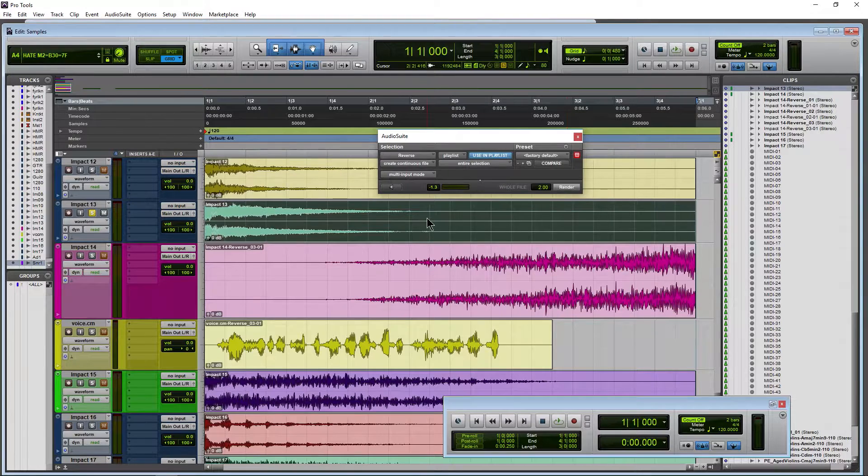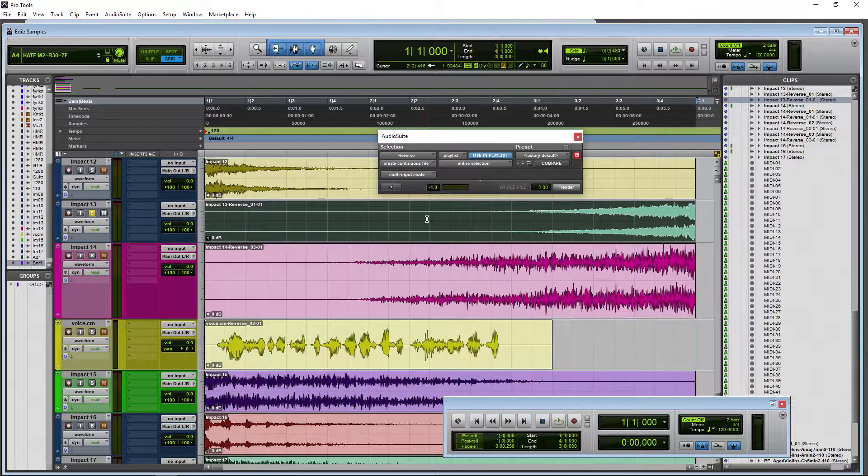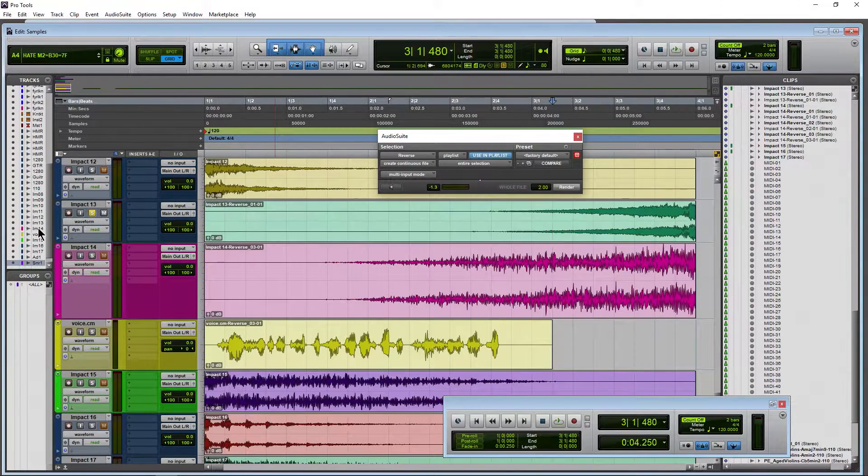To render that, just click Render. Bada-bing, and that's it. And of course, we can listen back to that.